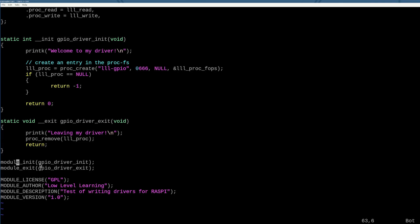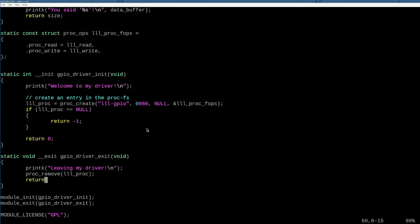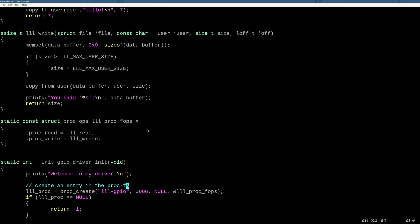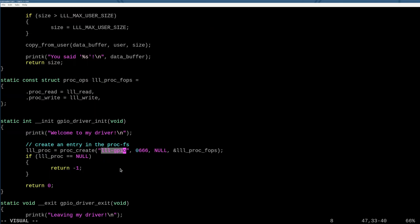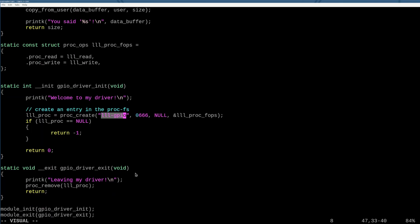And then via the module_init and module_exit functions, we were able to hook those into the boot up of the driver. So when we did insmod for install module and rmmod for remove module, these two would execute, right? So what we've done is we've added some additional code that provides the kernel mode driver the instructions to create the low level learning GPIO file to the procfs file system.